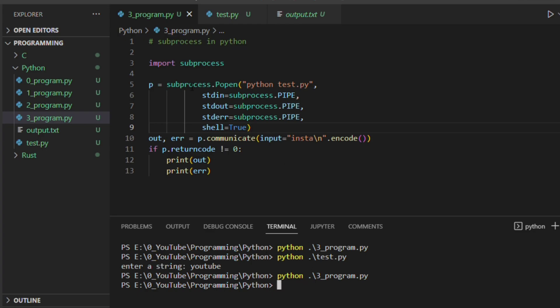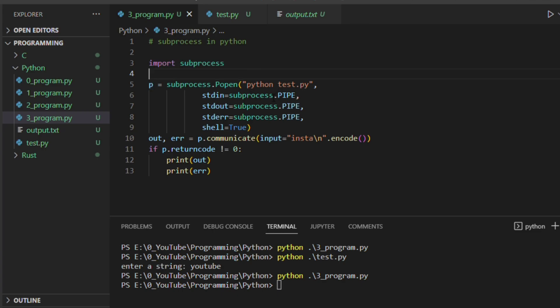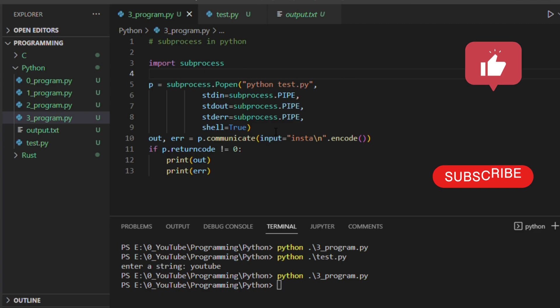So this is how we can use the subprocess. Often we use this whenever, if you are in Linux when you are running any command with sudo, like sudo apt update, or if you wanted to run an application with sudo it will ask for the password. That password we can pass it. Or else when you are running a command it asks for certain selection, select one or two. You don't need to manually interact and give that input values. You can directly pass from here.